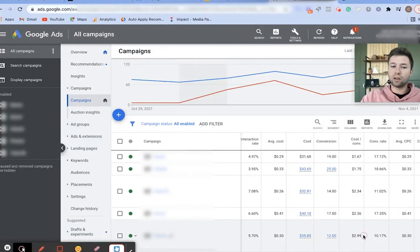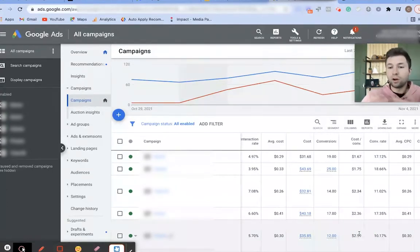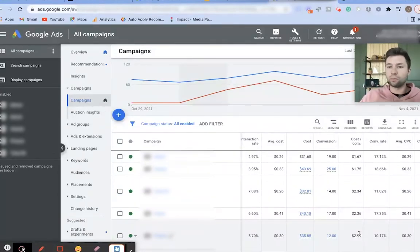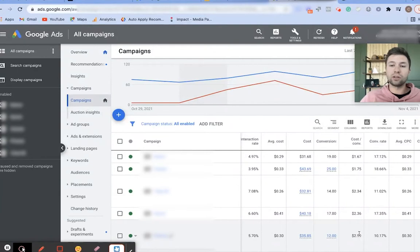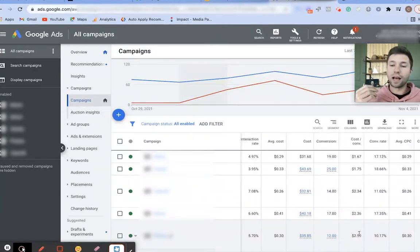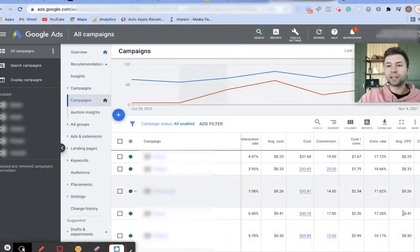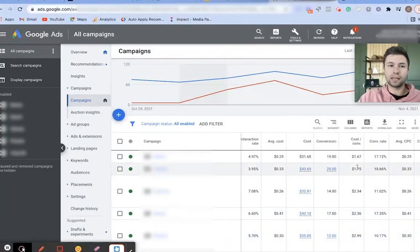This one is giving me a cost per conversion of $2.99. Maybe you know that $2.99 isn't sustainable for your business, so you need to pause that campaign, or maybe you need to look at the ad group level or the keyword level to optimize those different things. That's why conversion tracking is valuable for your account.